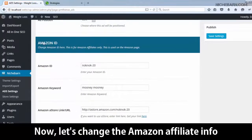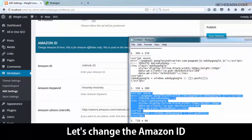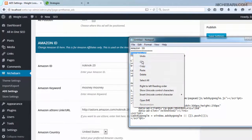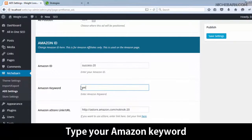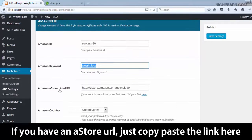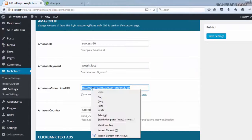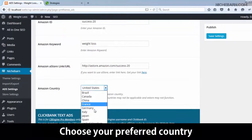Now let's change the Amazon affiliate info. Let's change the Amazon ID — this should be very easy. Type your Amazon keyword. If you have an A-Store URL, just copy-paste the link here. Choose your preferred country.